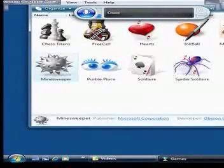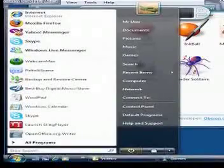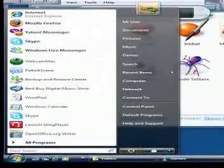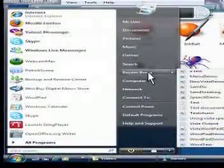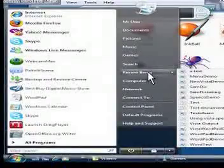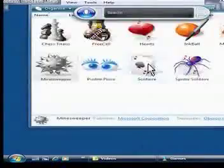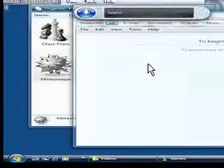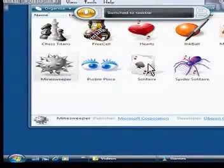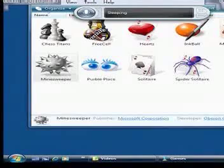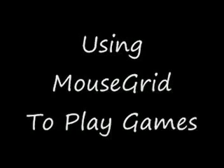Start, Recent Items, Search. Close Search, Search. Stop Listening.